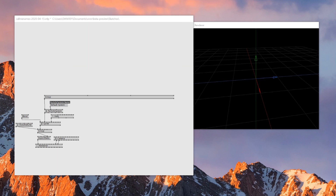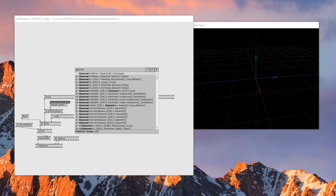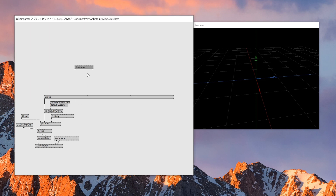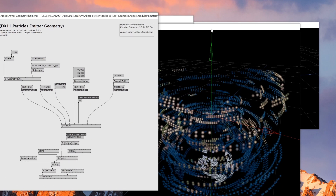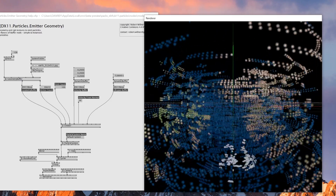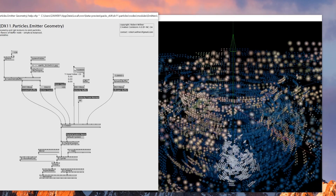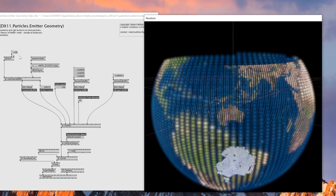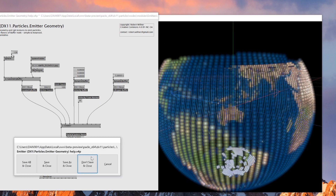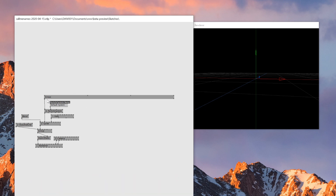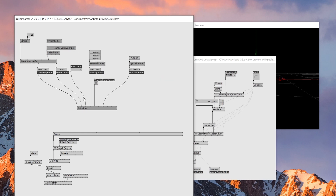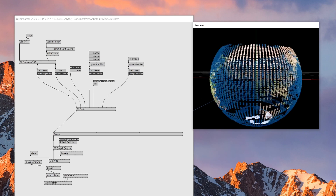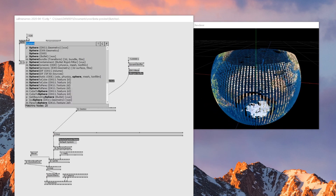Today we're going to be using three nodes. The first node is the geometry emitter — the particle geometry emitter — and what it does is emit particles based on geometry, which is great. With this one you can actually map a texture. This one is based on a sphere; if I turn this off you can see that the texture is mapped on a sphere, which is great. It's quite hard to do texture mapping on other nodes. I'll use this one and just copy and paste the emitter node from the sample pack.